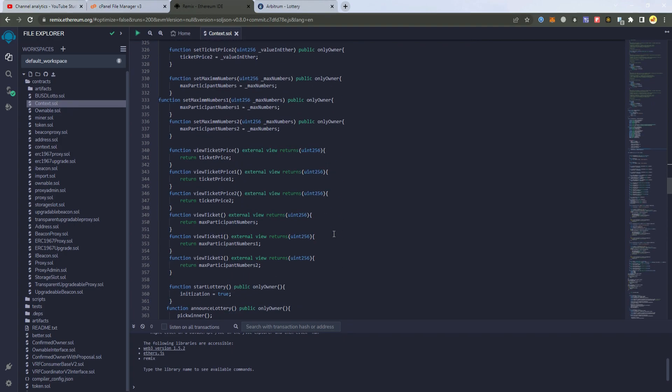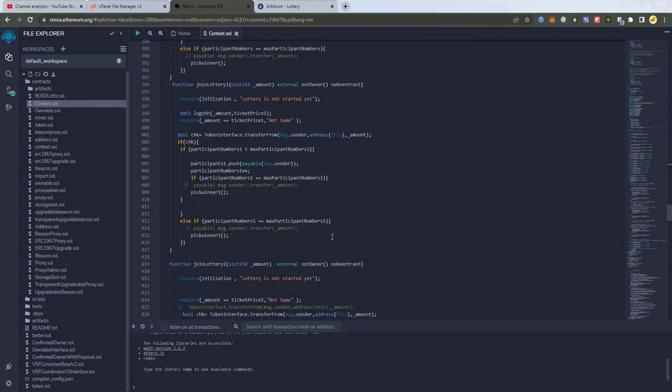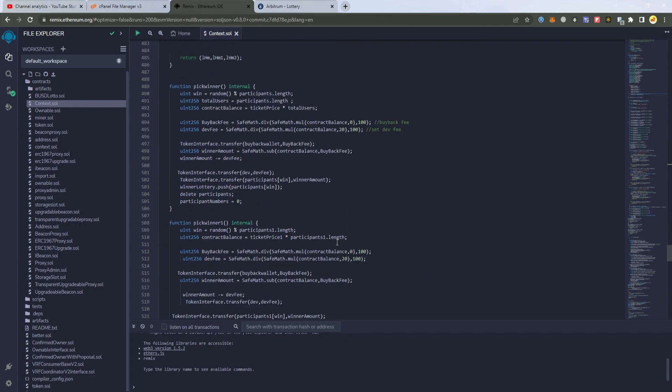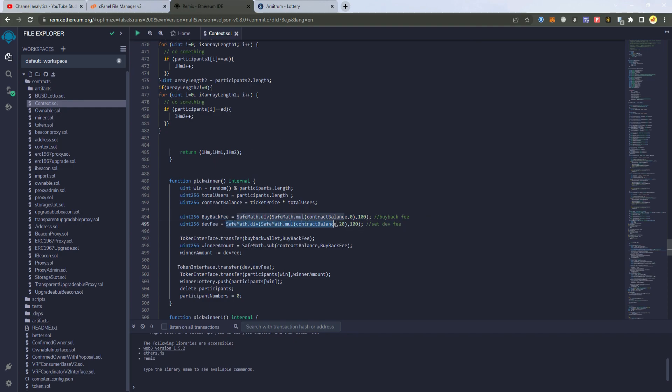After that we have to set the fees. Here on the line 489 we have the fees. So here I have set 0 buyback fee because we are using the same wallet for the buyback and for the dev. And I have set 20% fee to the dev wallet which goes to the dev wallet automatically.